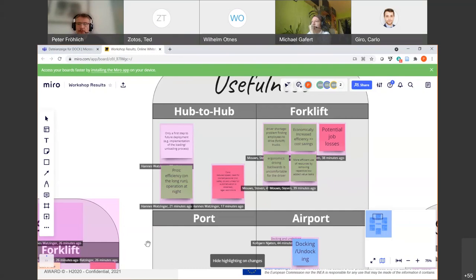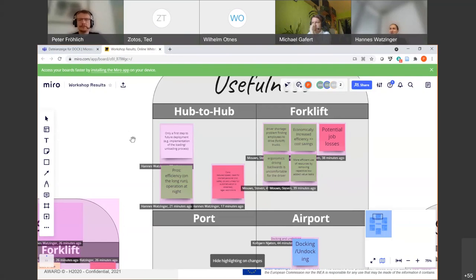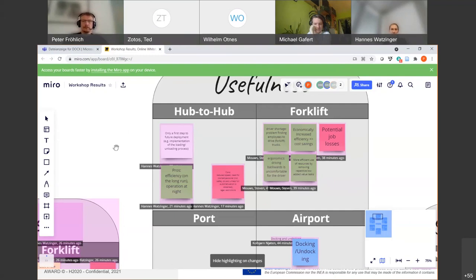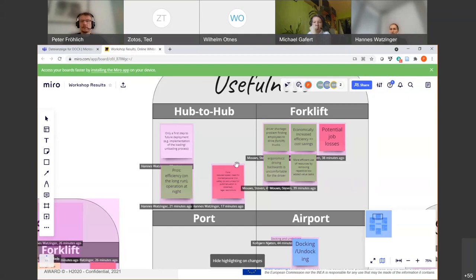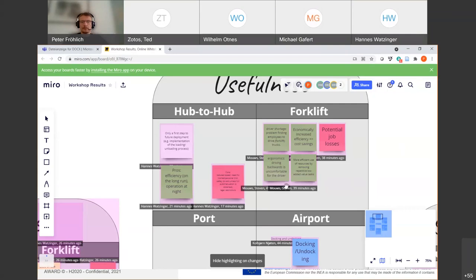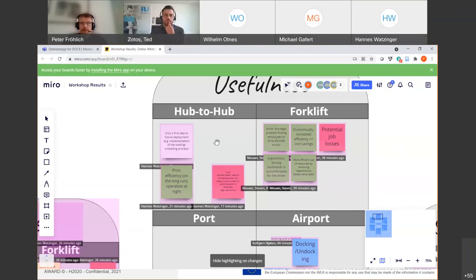So who would like to start? Who's prepared to make this first round through those acceptance factors? Okay Peter, if I may, the numbering is hub to hub, forklift, airport, and ports. So let's go this way. Yeah, okay. Let's say clockwise from hub to hub. So hub to hub, please, Hannes, could you provide some information on your use case.